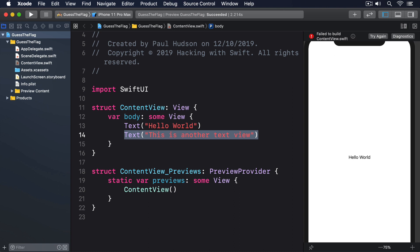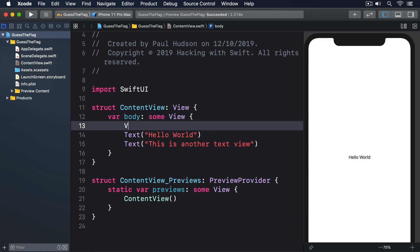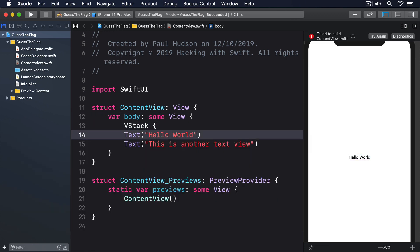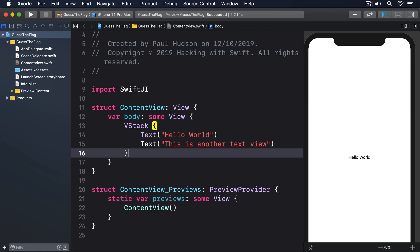Instead, we need to make sure SwiftUI gets exactly one kind of view back, and that's where stacks come in. They allow us to say, here are two text views, and I want them to be positioned like this. So, for VStack, a vertical stack of views, the two text views will be placed one above the other, like this.